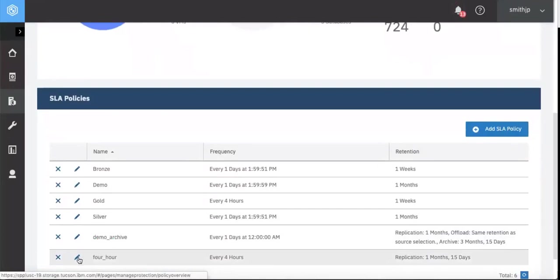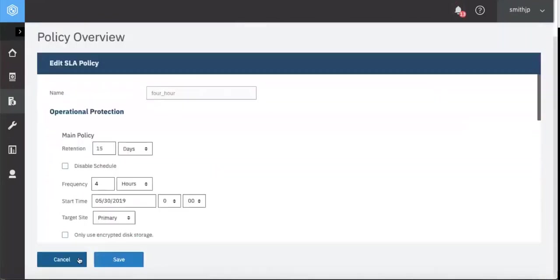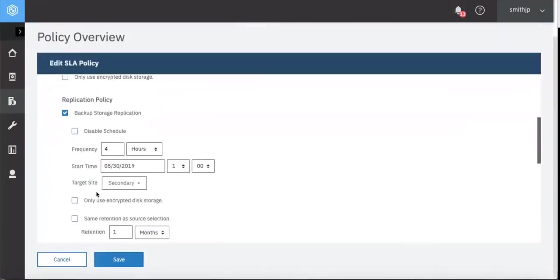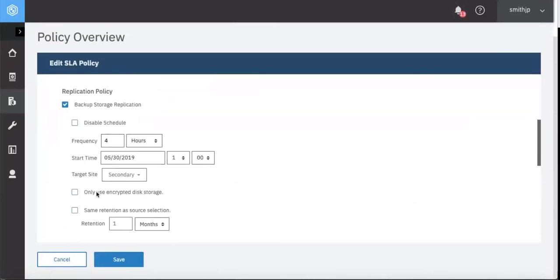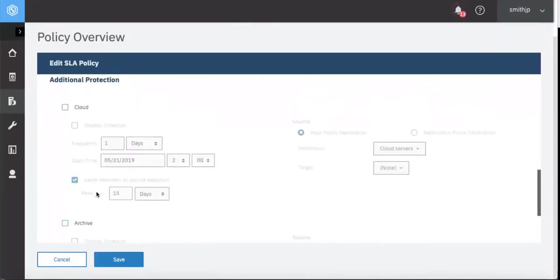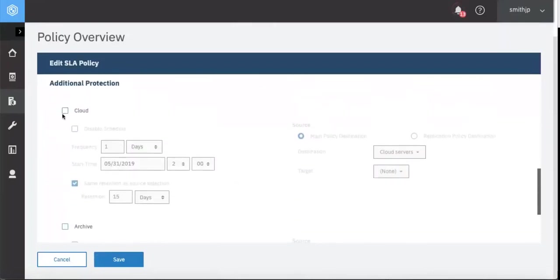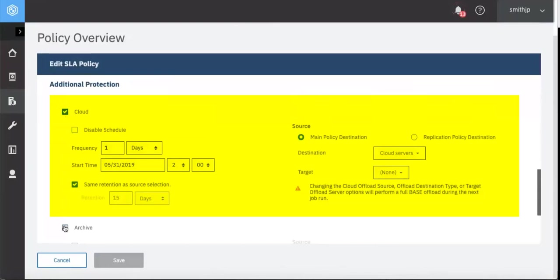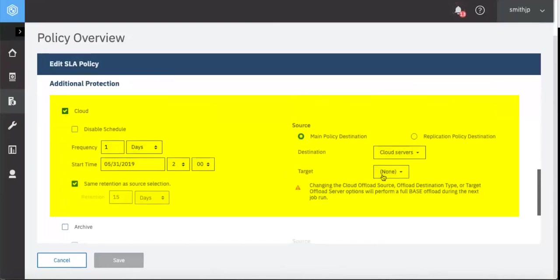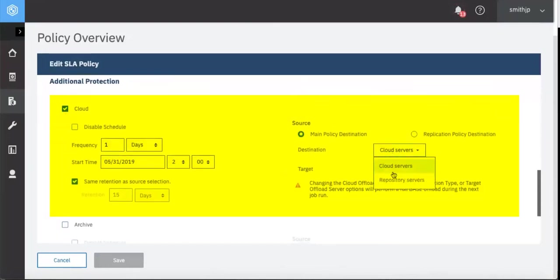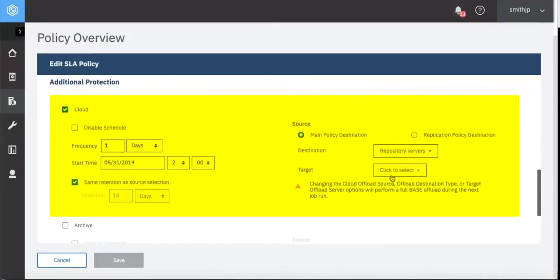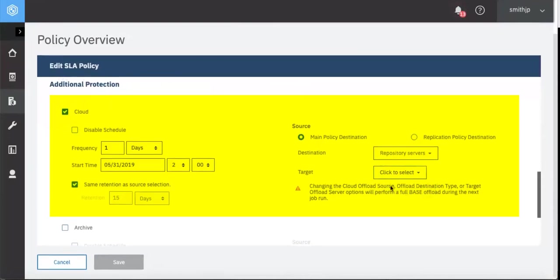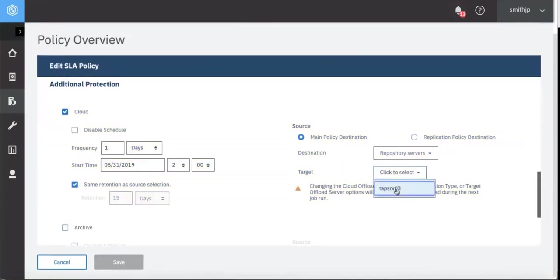If we wanted to add in a cloud offload, in this case, we could choose the repository of Spectrum Protect. Remember, the offload to cloud or Spectrum Protect disk is incremental versus the archive out to cloud or to Spectrum Protect tape, which is a full.